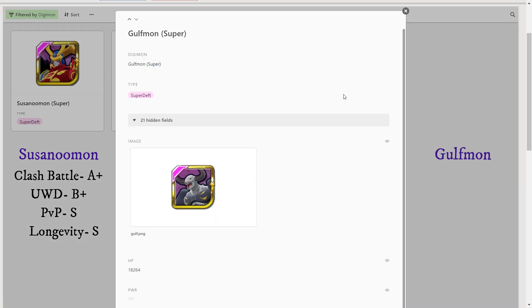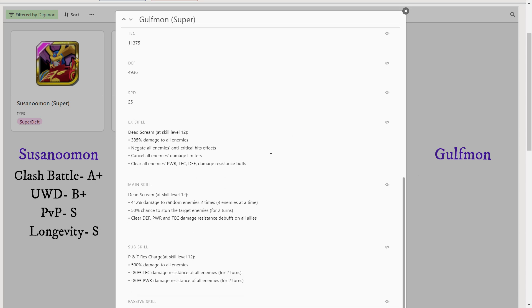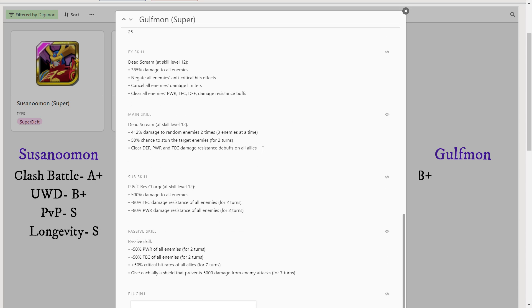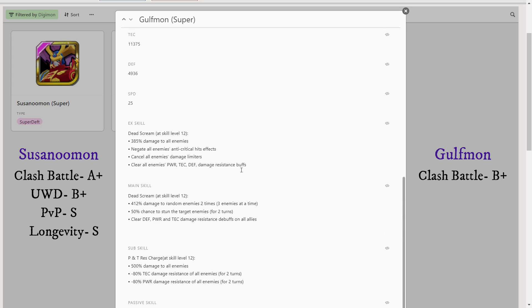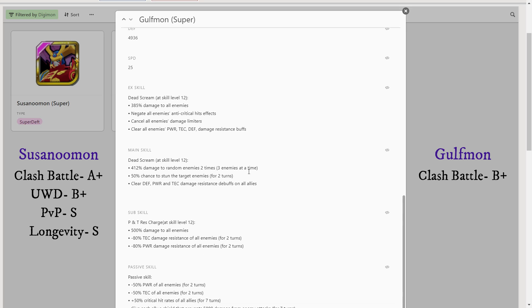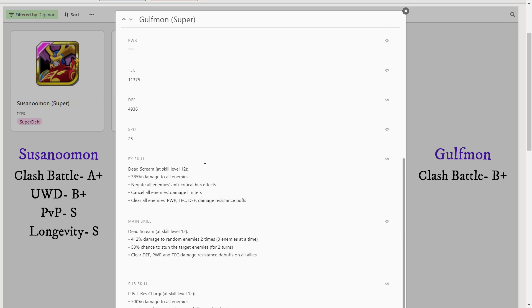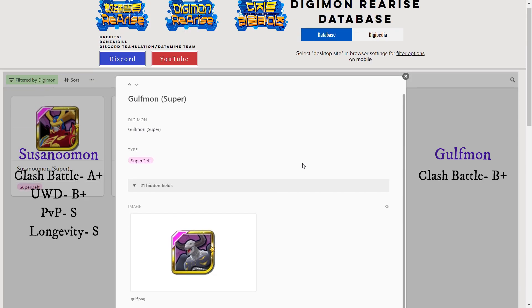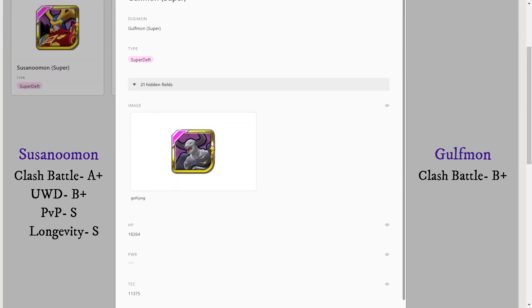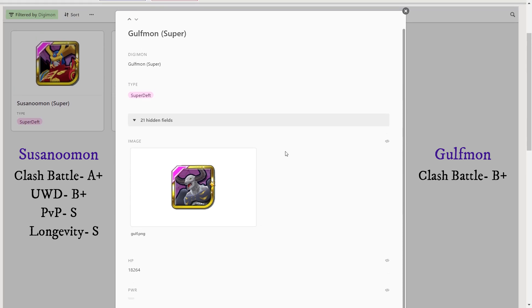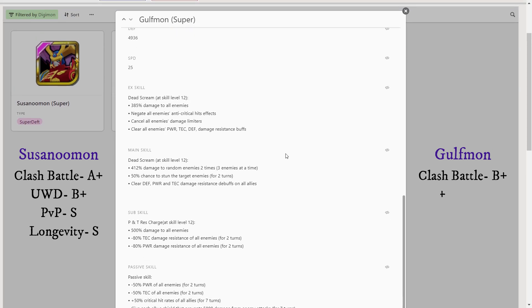Gulfmon Super Deft. Again, we'll start with clash battle. This guy does not bring a lot - again, more of a support type Digimon, but he is really not going to be hitting hard at all. The only reason you'll bring him to clash battle is if you needed to somehow remove a lot of positive effects on the enemy or negative effects on your team. I'm going to give him B+ tier in clash battle. In the Underworld Dungeon, again, nothing crazy there. I'm going to give him B+ tier.